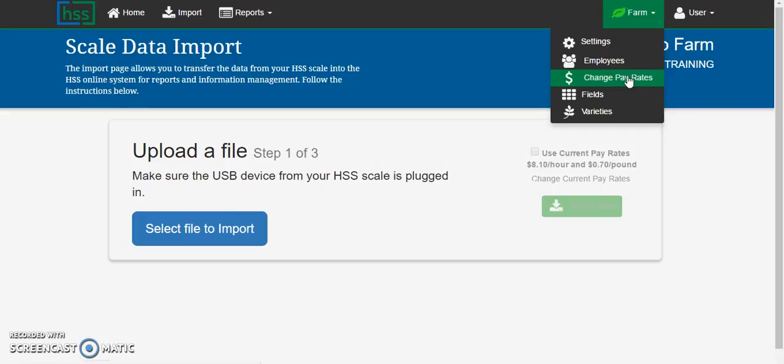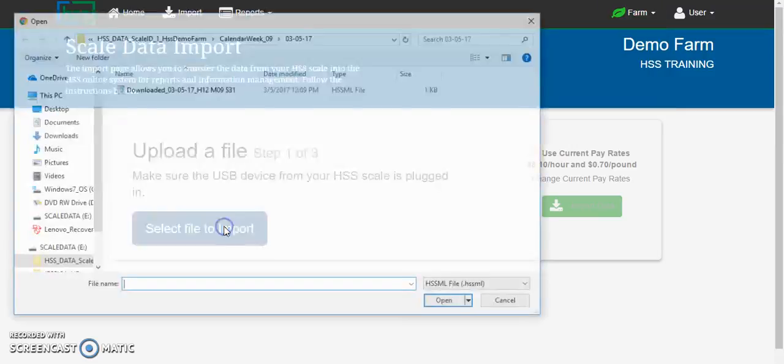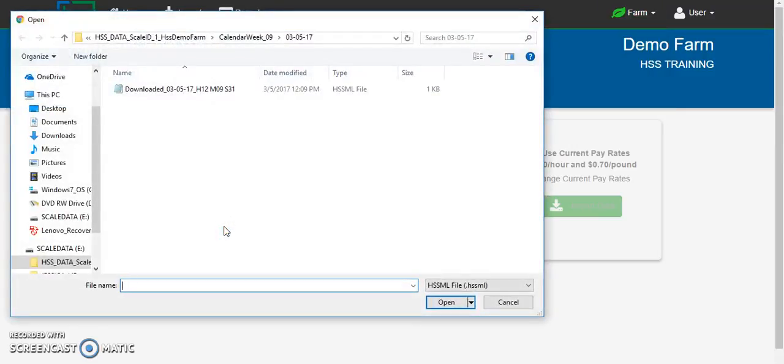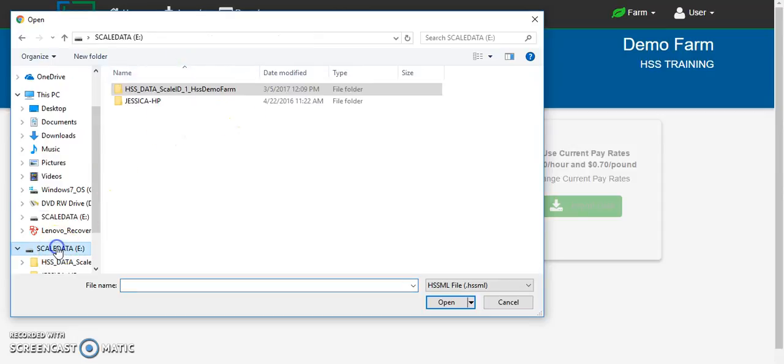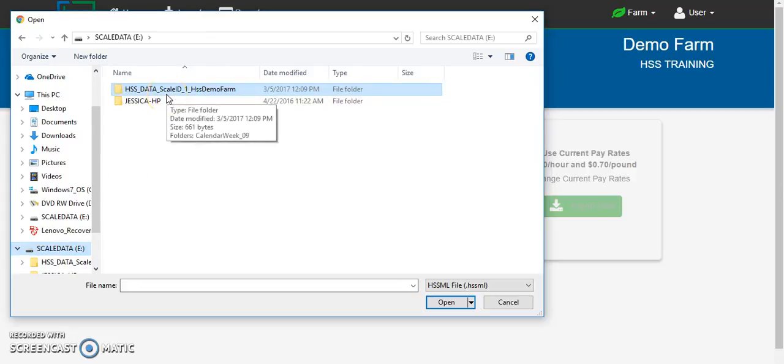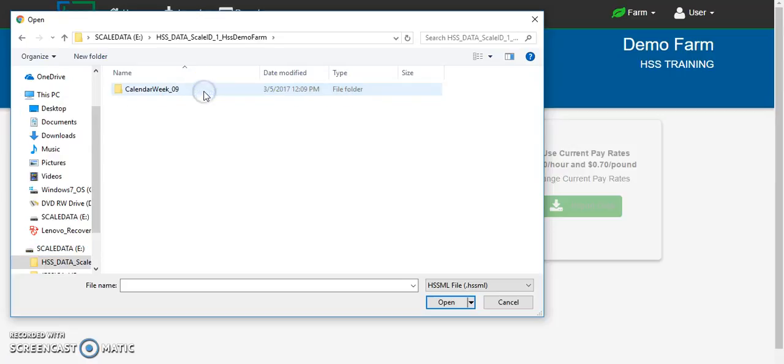Now that we have confirmed the pay rates for the import that we are about to upload, click select file to import. If you have already imported, this will bring you back to yesterday's import. Make sure to browse to the thumb drive that you have inserted, which will be noted with the scale ID number if you have more than one harvest scale and your farm name.